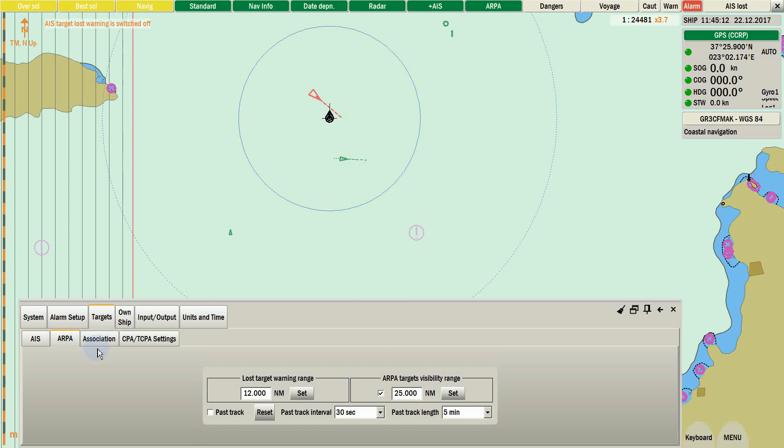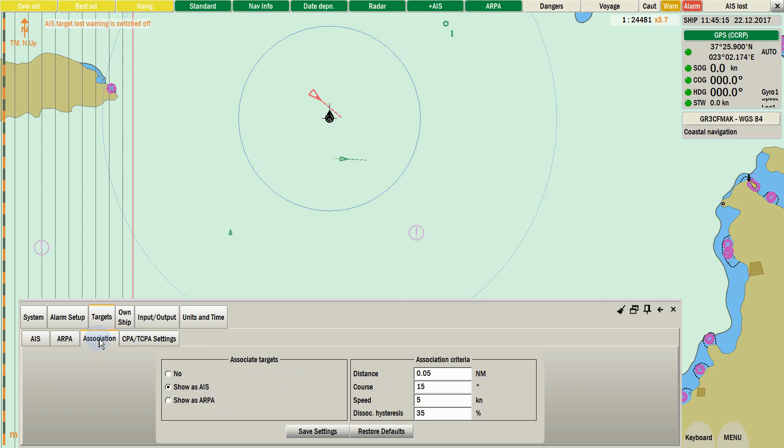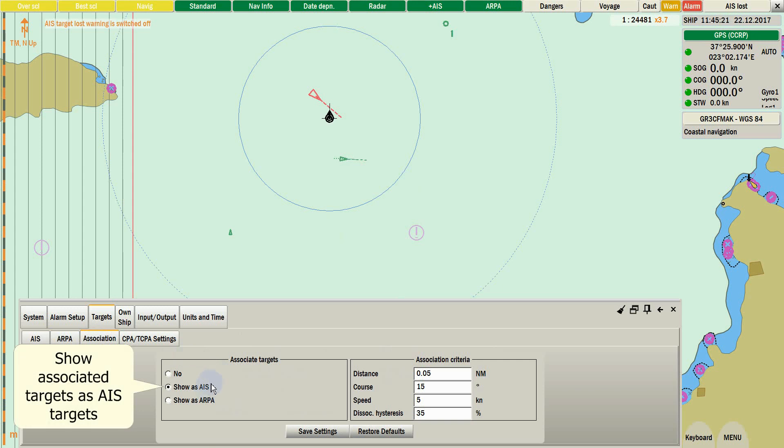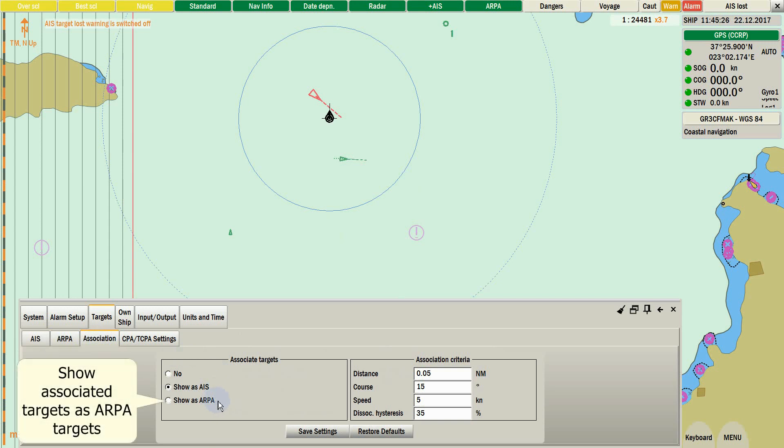Association criteria should not be changed. Association will merge an AIS and ARPA target and bring it as one. User can select how this merged target will appear, like an AIS or like an ARPA target.